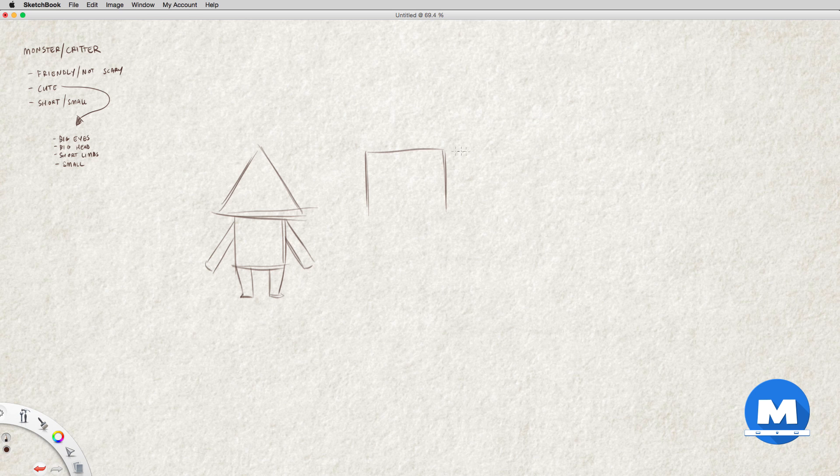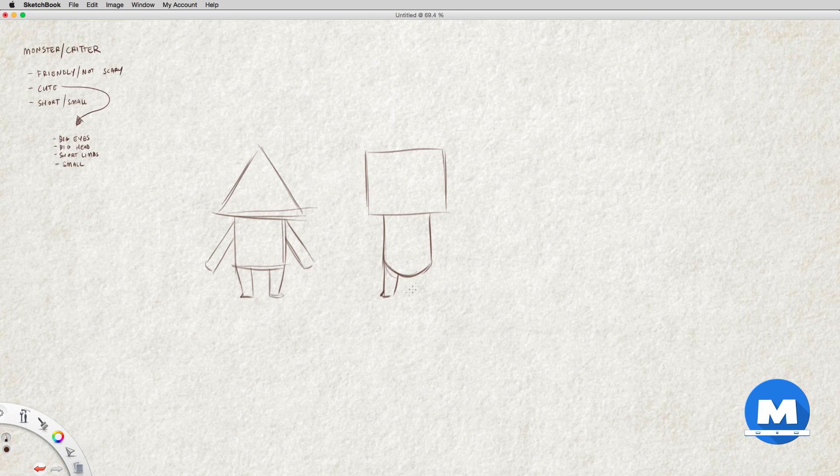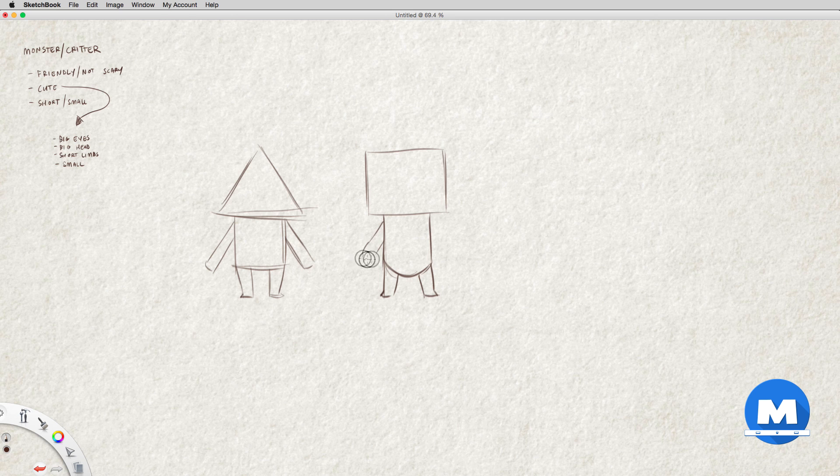Let's do a rectangle for a head, and a rectangle for the body. And I'll just round it off a bit there. Short legs like the first one, and some short arms.